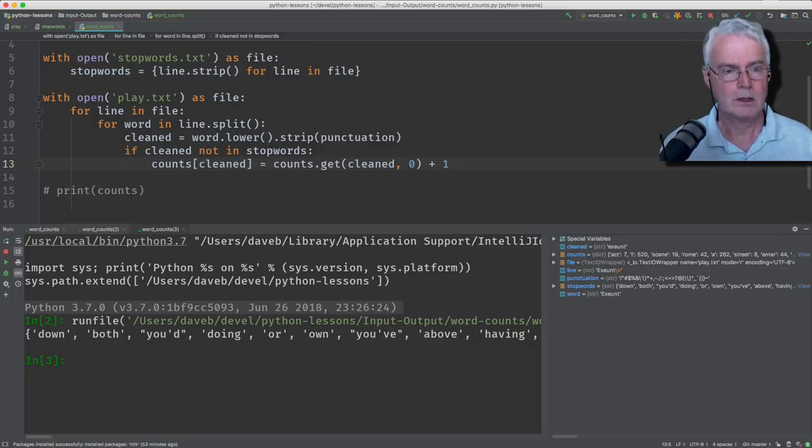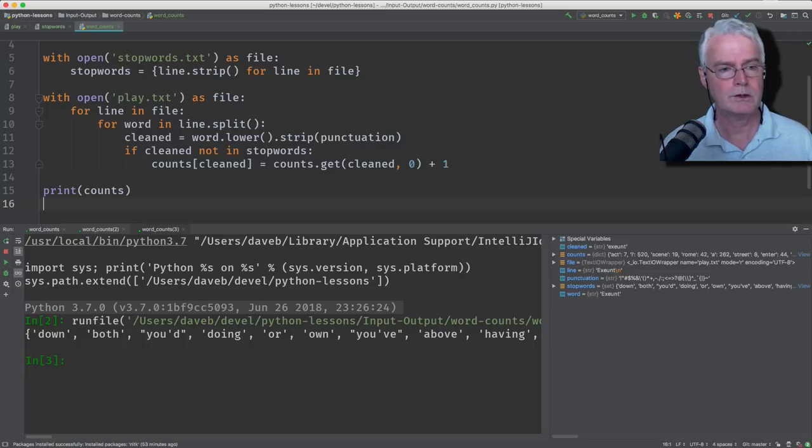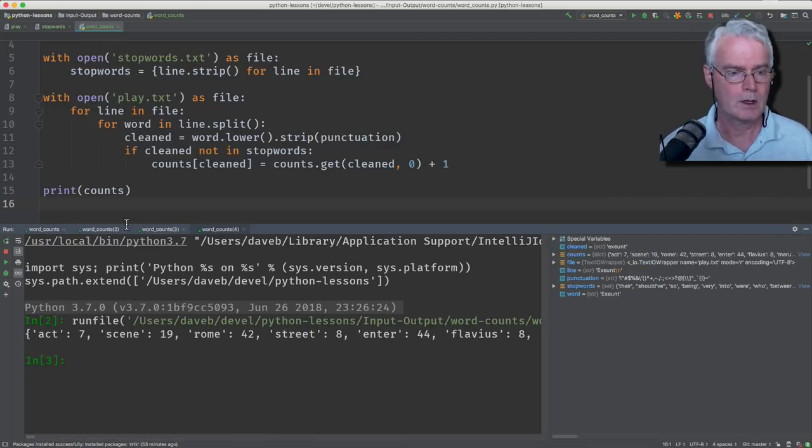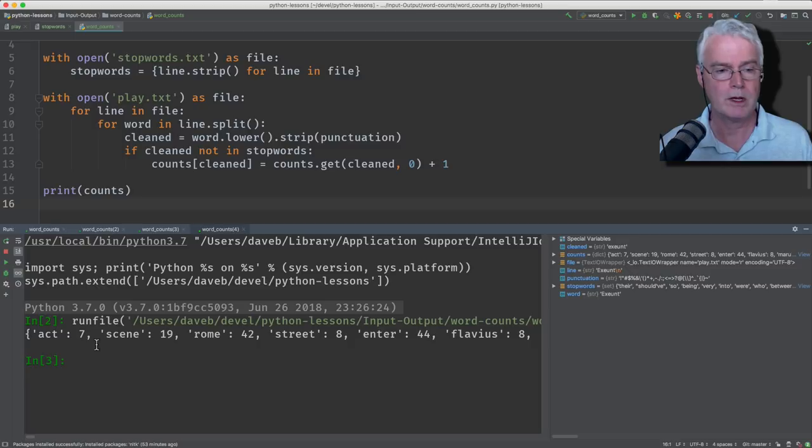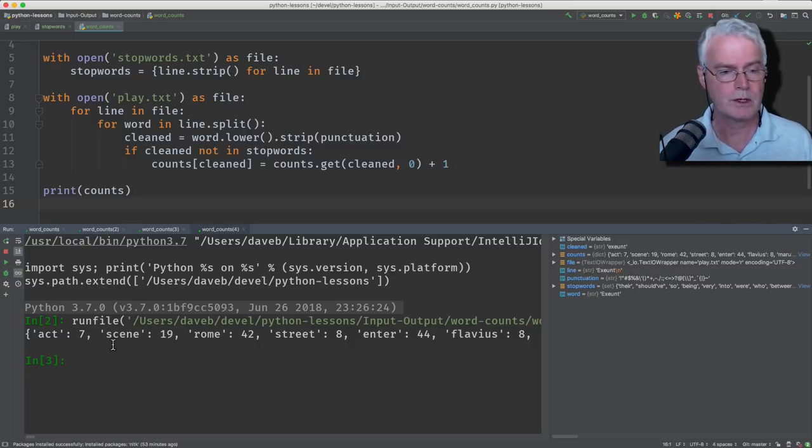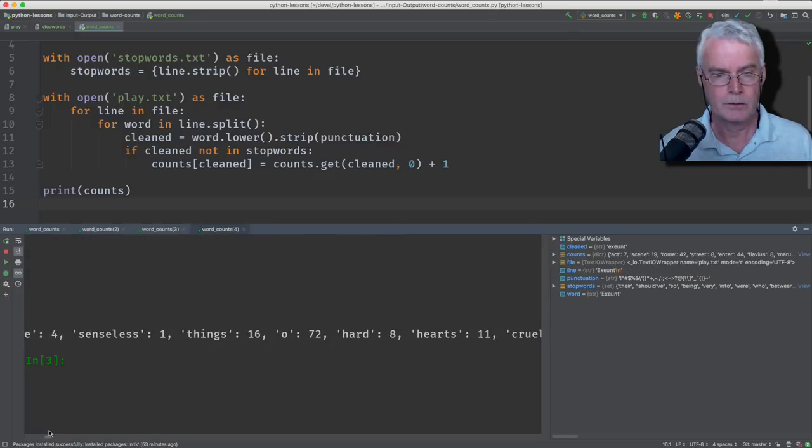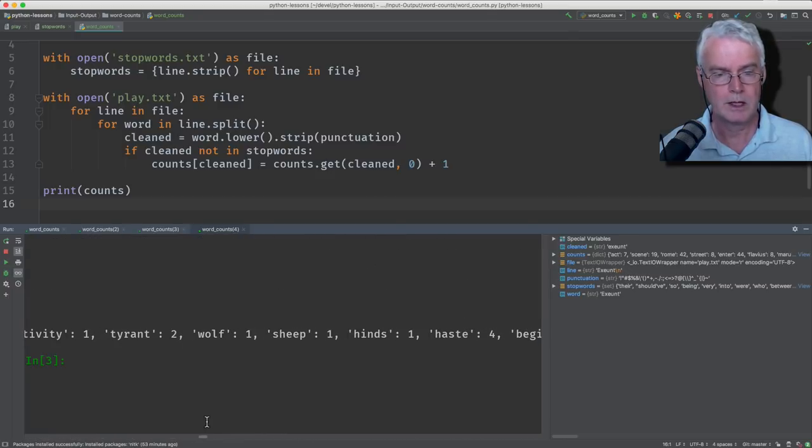Okay. Now let's print the counts again and run. And now you see we don't get any of those stop words in here. So act, scene, roam, and so on. That's great.